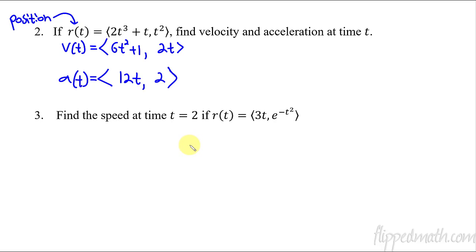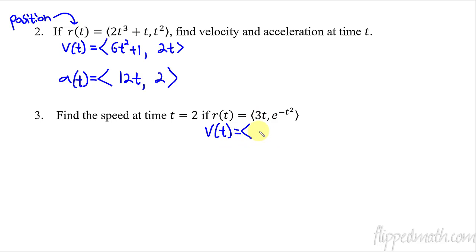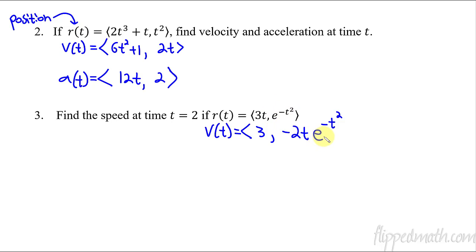Now for a different problem, let's find the speed at time t = 2, given this position function r of t. In order to find speed, we need the velocity vector first. The x component derivative is 3. The y component uses the chain rule: the derivative of e raised to the negative t squared is e raised to the negative t squared times the derivative of the inside, negative 2t. So the velocity vector is ⟨3, negative 2t · e^(−t²)⟩.